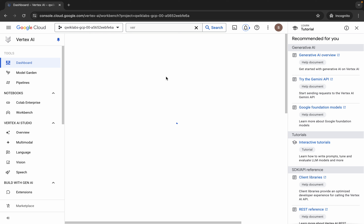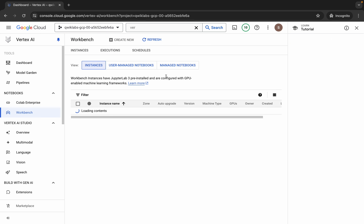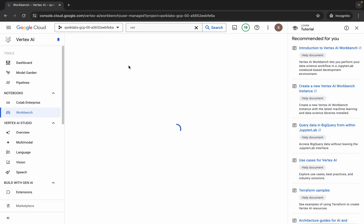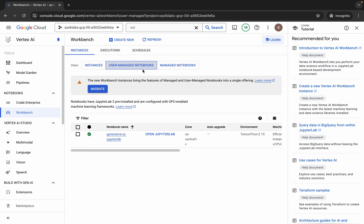Now click on this Workbench and then click on this User Managed Notebook. Then click on 'Open JupyterLab'. It will take a couple of seconds to launch a Jupyter notebook, so just wait for that.